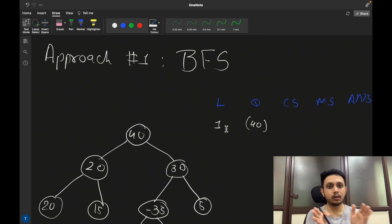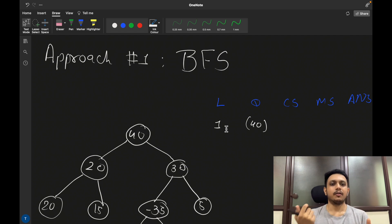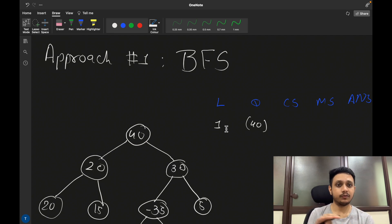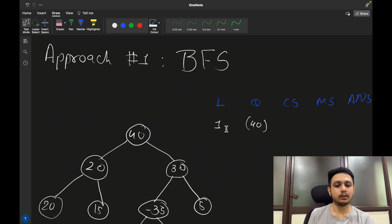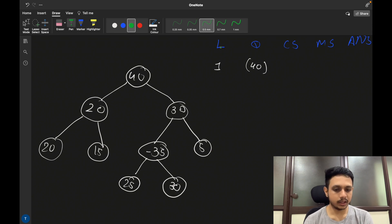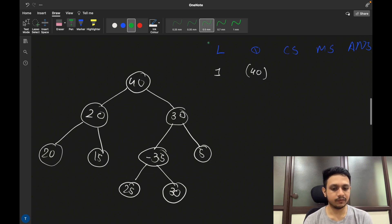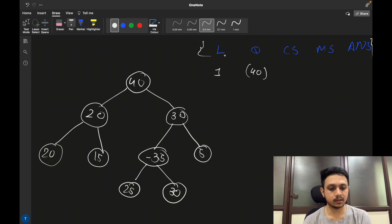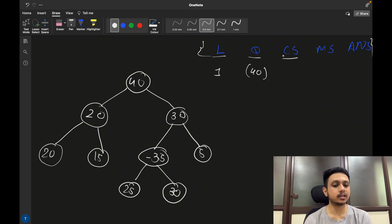The question requires finding the sum of all nodes at each level and choosing the maximum. Whenever you need to figure out all nodes at a particular level, it is very intuitive to think of breadth-first search traversal. We will do the same and first make a dry run.